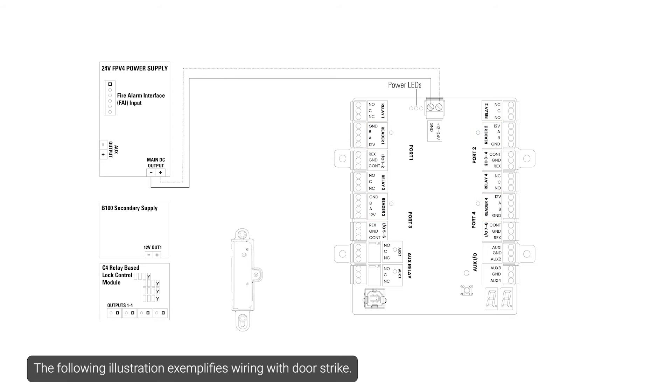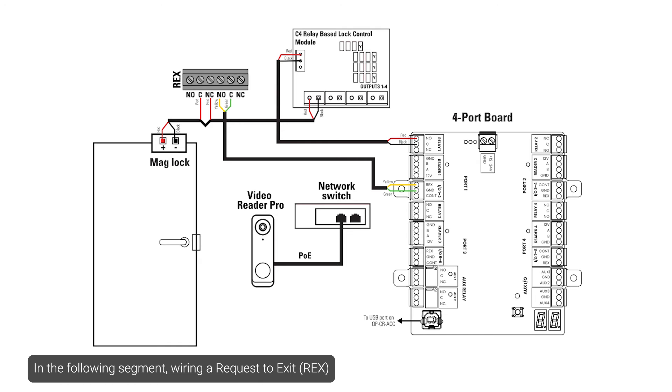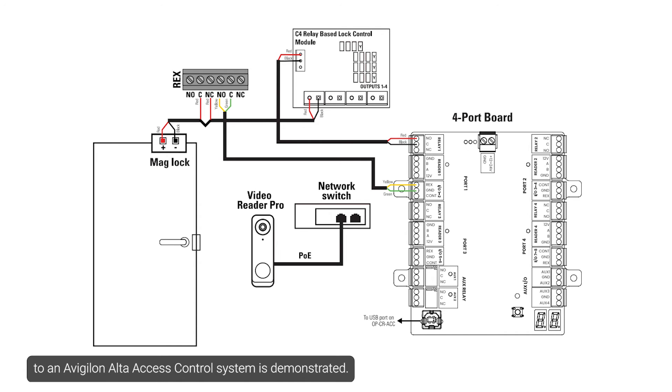The following illustration exemplifies wiring with door strict. In the following segment, wiring a request to exit to a Vigilon ALTA access control system is demonstrated.